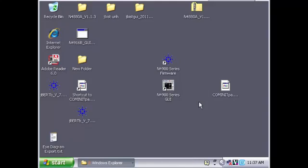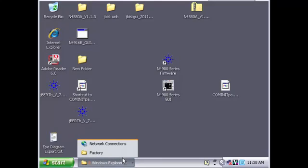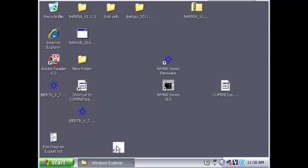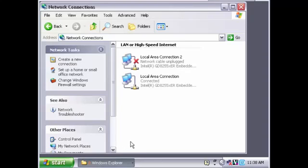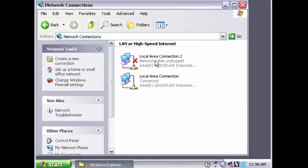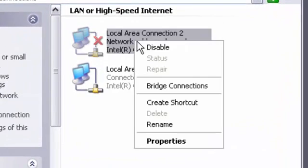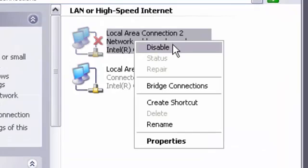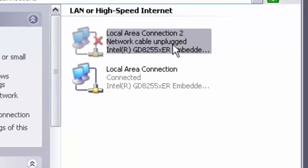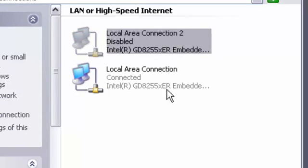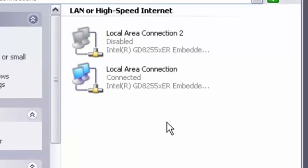I am now going to go back into my network connection window to view my connection settings. To disable my second connection, I simply have to right-click on Local Area Connection 2 and select Disable. Now we can see that my second connection is in fact disabled.